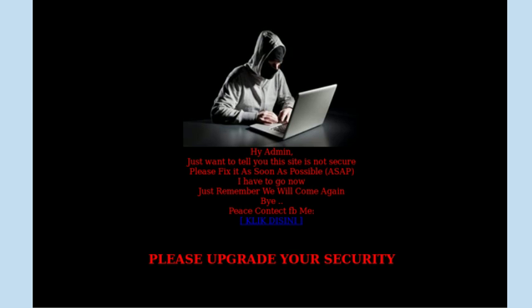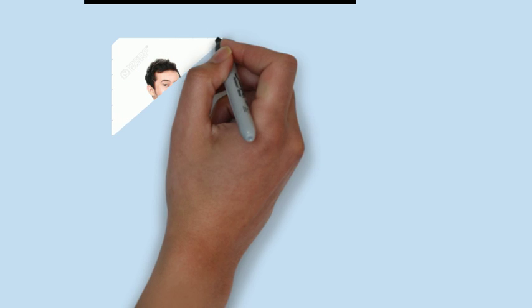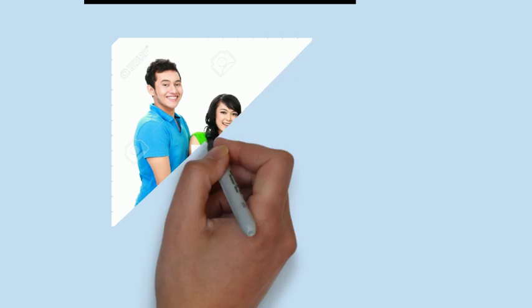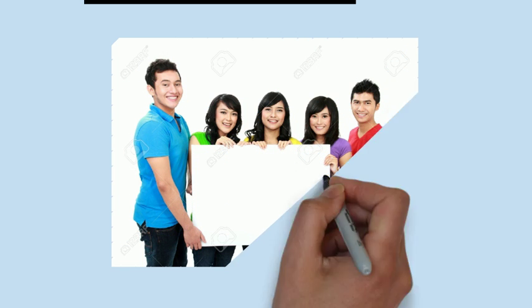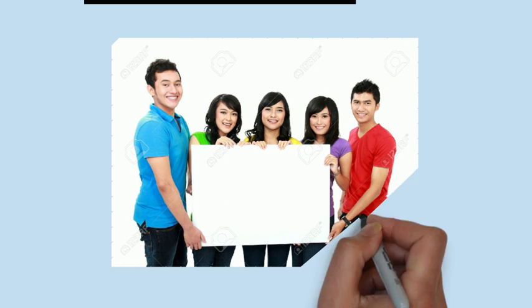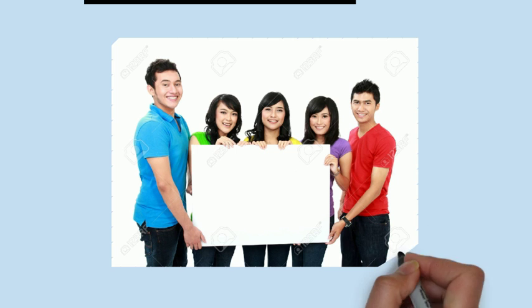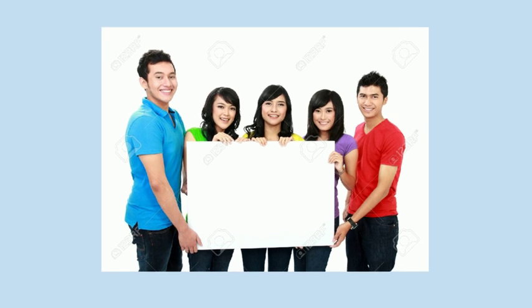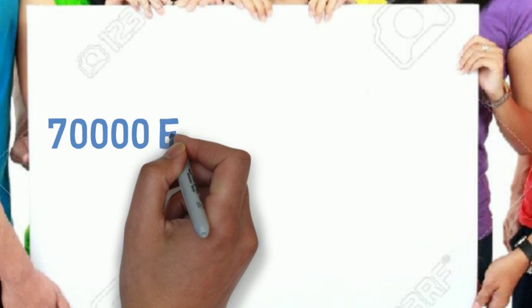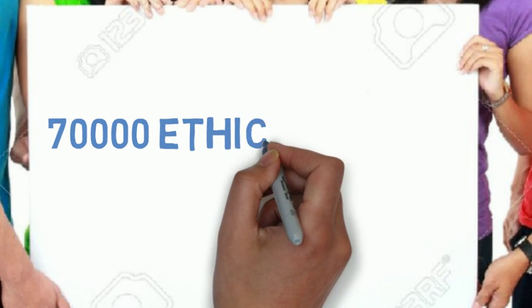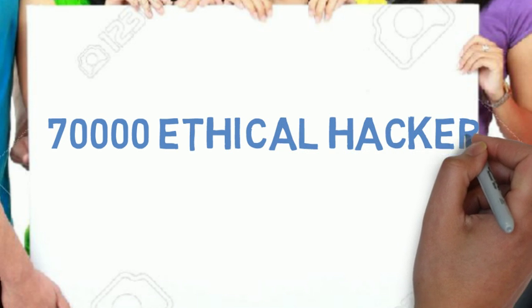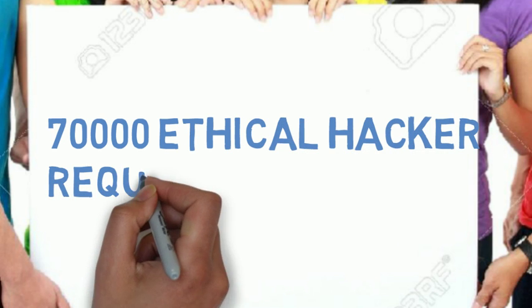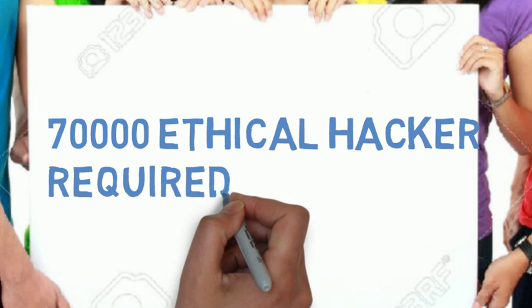According to NASSCOM, National Association of Software and Services Companies, more than 70,000 ethical hackers are required every year, and India is only producing 10,000 per year.